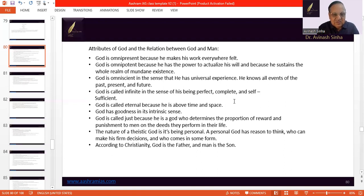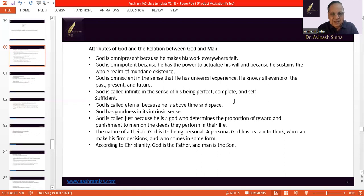God is omniscient because He has universal experience. He knows events of past, present and future. God is called infinite in the sense that He is perfect, complete and self-sufficient. God is called eternal.